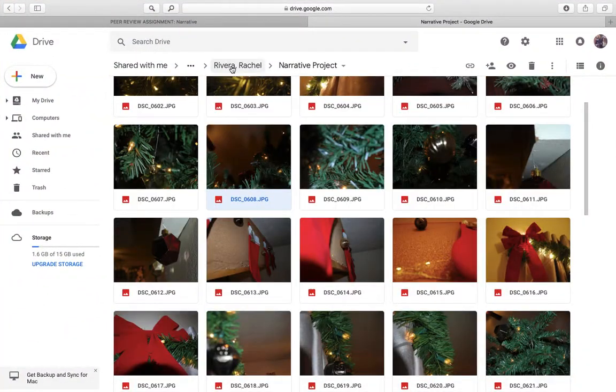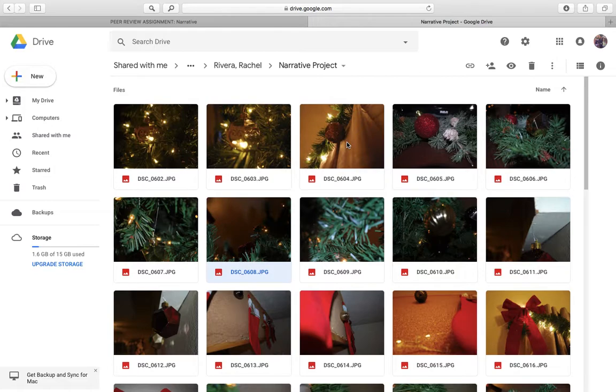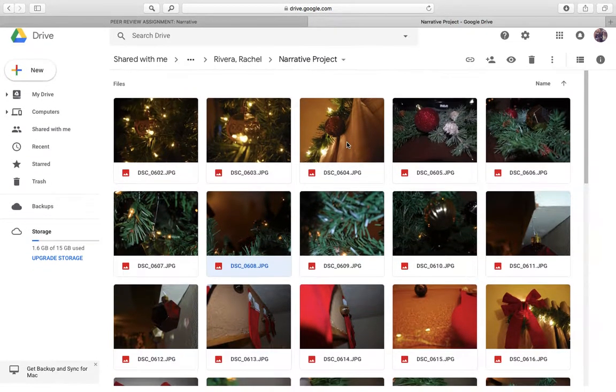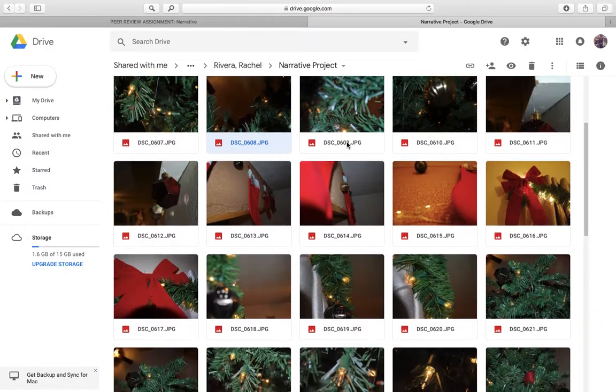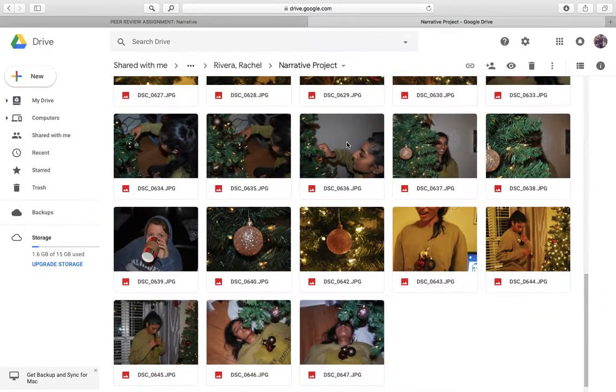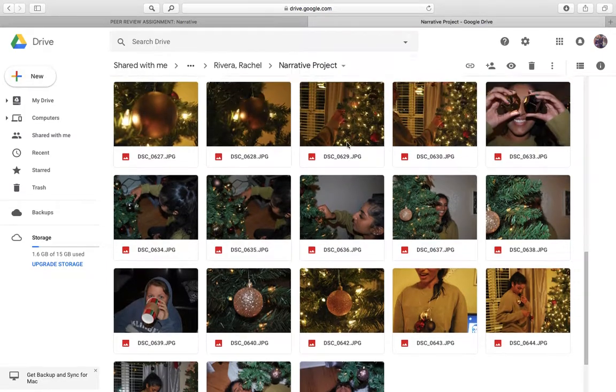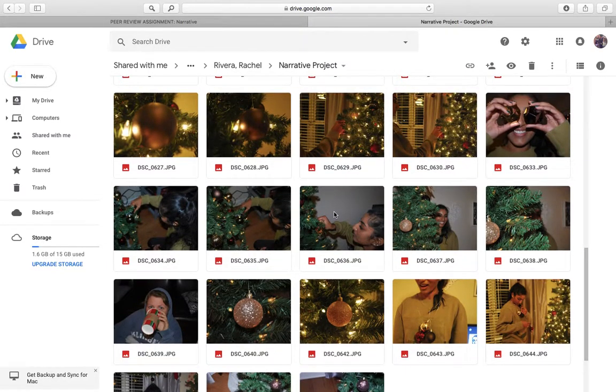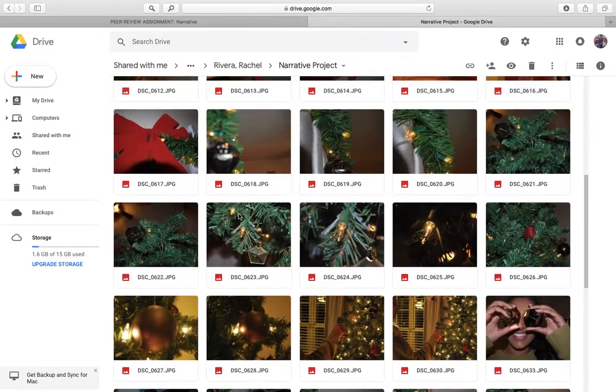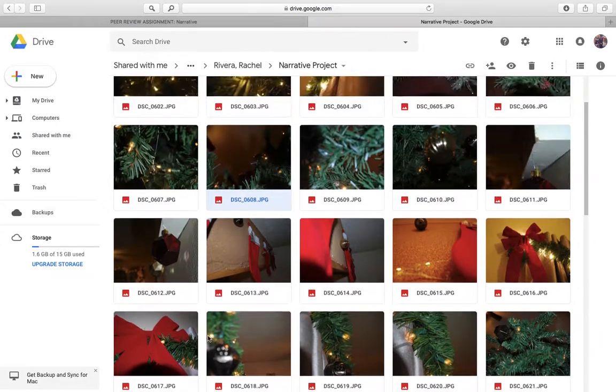So today I'm going to be peer-reviewing Rachel's Narrative Project Part 1. And overall, I think she definitely did have a clear understanding of this project. I think she did a great job at coming up with a concept and picking a lot of different photos that will really capture the essence and theme of her whole idea.